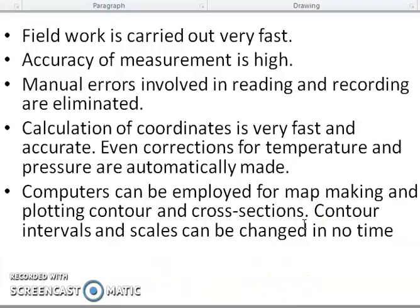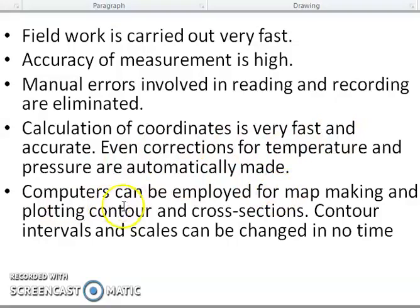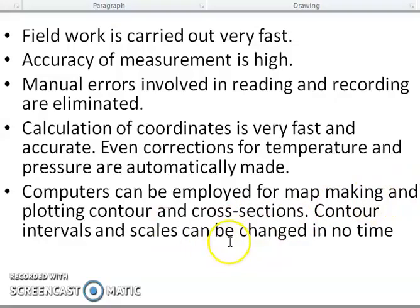Advantages of Total Station: field work is carried out very fast, accuracy of measurement is high, manual errors involved in reading and recording are eliminated, calculation of coordinates is very fast and accurate. Even corrections for temperature and other factors are automatically made. A computer can be employed for map making and plotting contours and cross sections. It is easy.